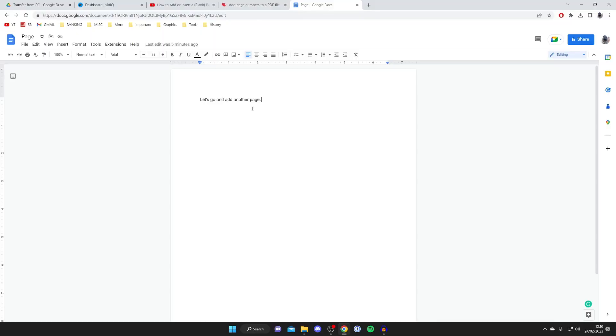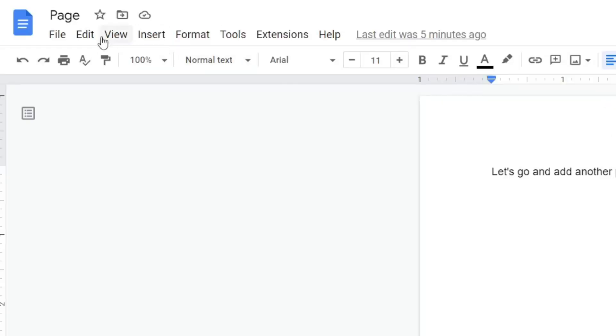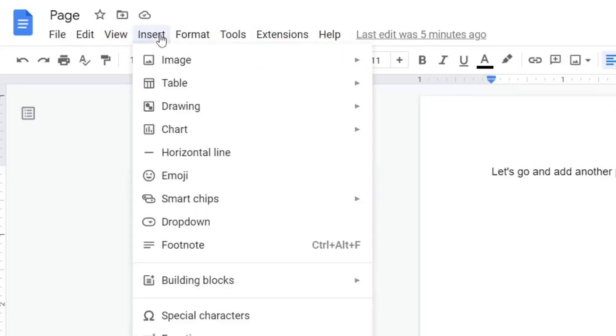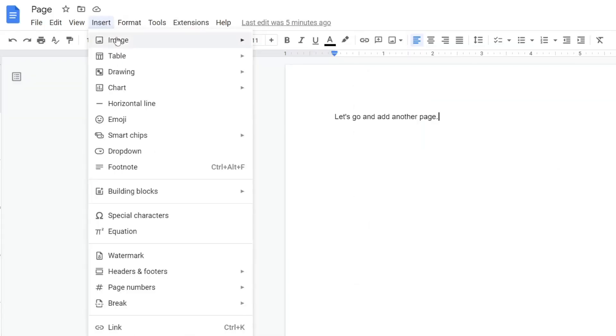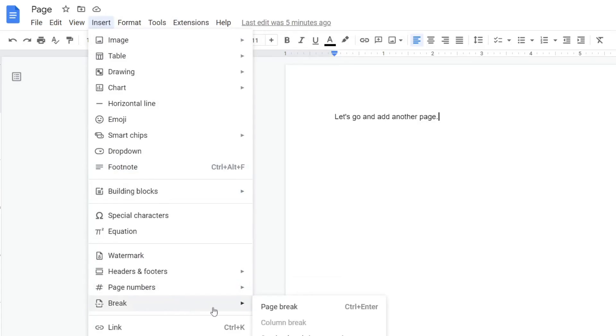The first way you can add a page to your Google document is by going to the top left into these row of options and all you need to do is tap on insert. Once you tap on insert then all you need to do is come down this list here and go into the option for break.